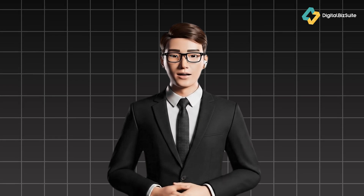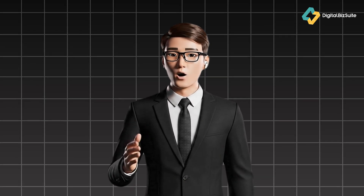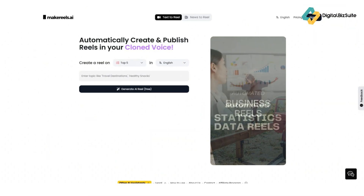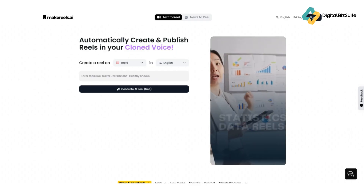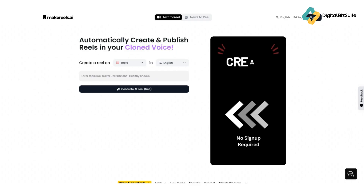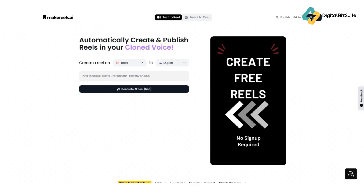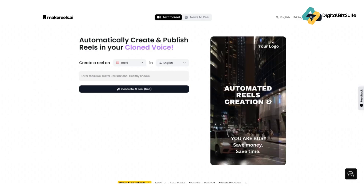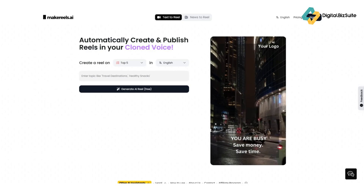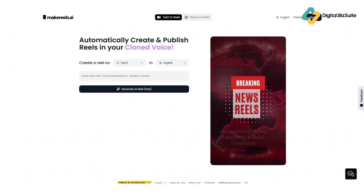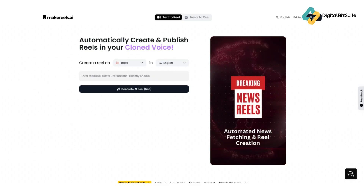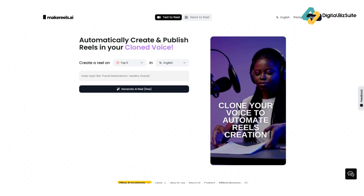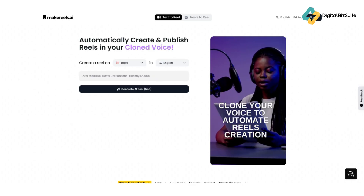By the end of this video, you'll know exactly what it does, who it's best for, and whether it's worth your time and money. So what exactly is Make Reels AI? In short, it's an AI-driven short video generator that helps you create engaging Reels, Shorts, and TikToks without any editing skills or complex tools. You can feed it a topic, script, or even a link, and it will automatically generate a full vertical video complete with voiceover, captions, music, and stock visuals.